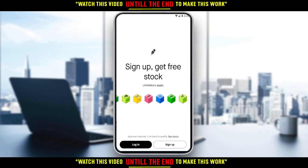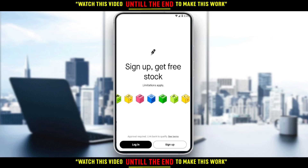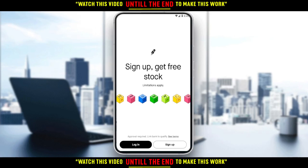Hi, thanks to this tutorial, I'm going to show you how to reset your password on the Robinhood application.